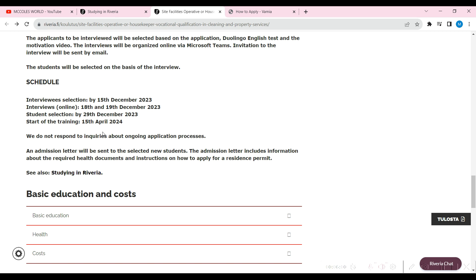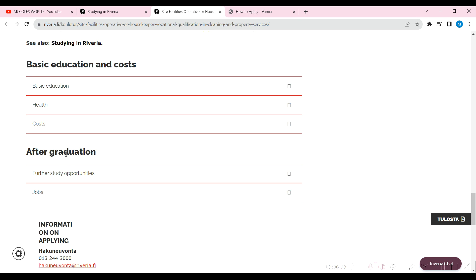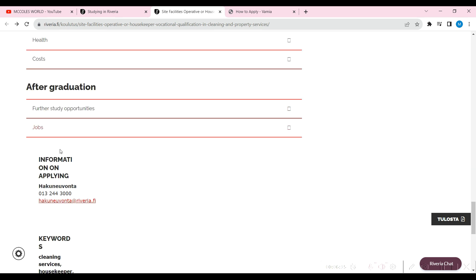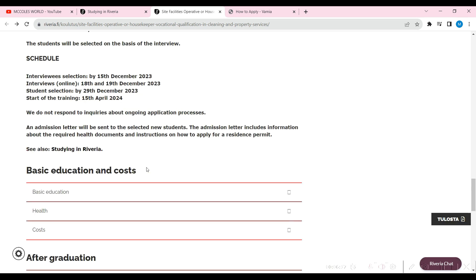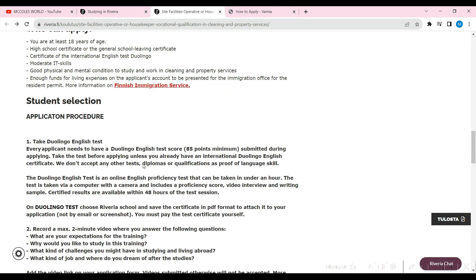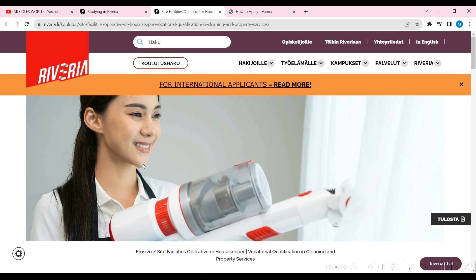Admission letters will be sent to selected new students which include all required help documents and all of that, and how to apply for a resident permit. That's about it. You have a basic education course, after graduation, what is going to happen and all of that here for you, so you can go ahead, take your time and check this out. I'll leave the links down so you can have access to that.